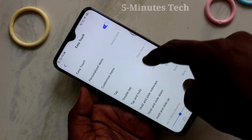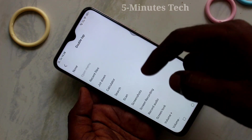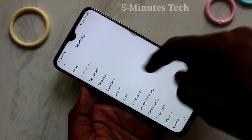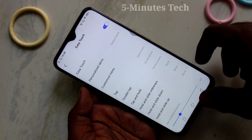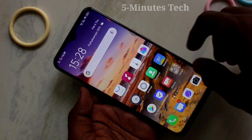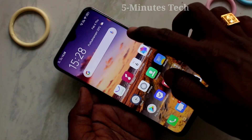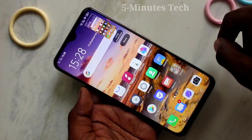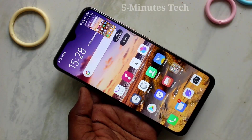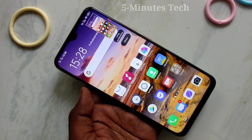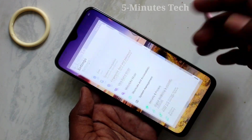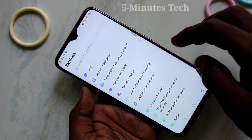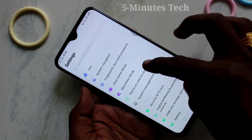The next option is double tap. You can set up double tap for particular functions, like screenshot. So double tapping on the easy touch ball will get you a screenshot. In a similar way, you can set up double tap for any other function.